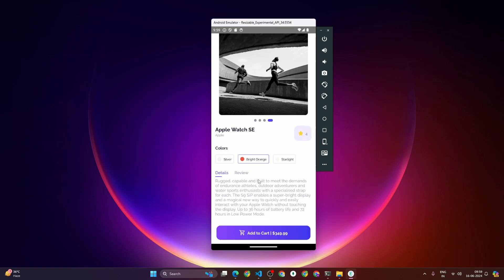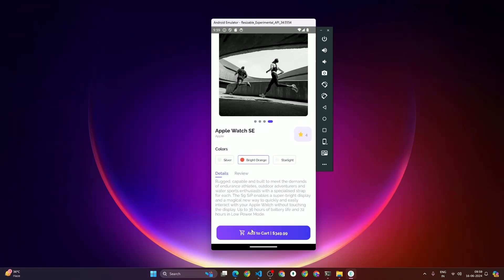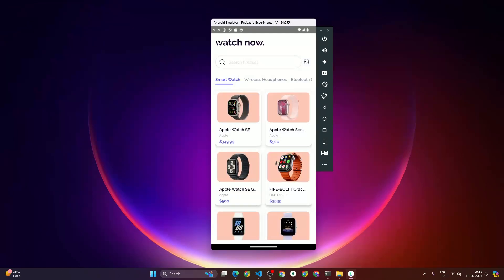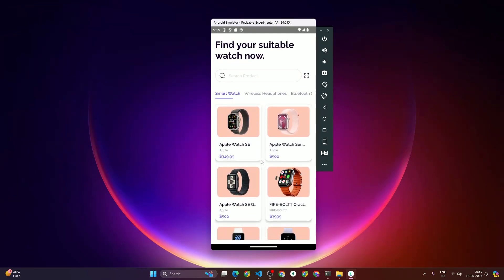After that we have another button called 'Add to Cart' along with a cart icon and the price. If you look closely at the background of this button, you can see it has a linear gradient background, so we'll also learn how to make a linear gradient type of background. When we click back, it goes to the previous screen.